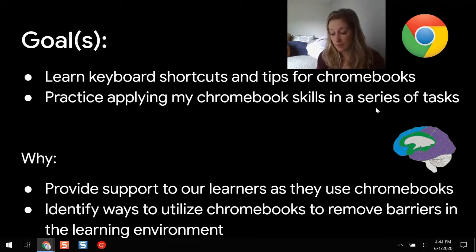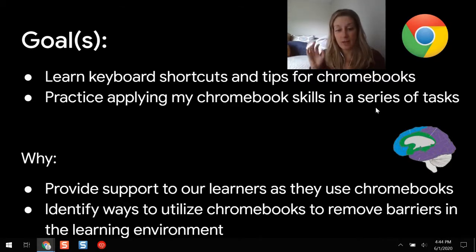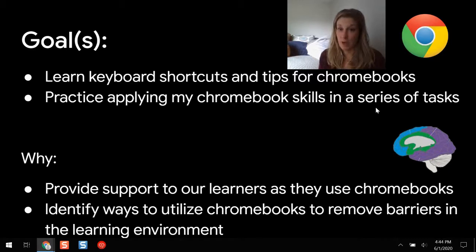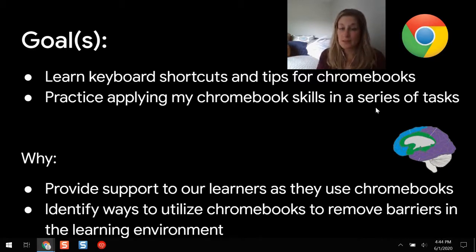There are some slight differences with the touchpad on a Chromebook versus a typical Windows laptop device. Some of the keyboard shortcuts here might even help you use your Windows device as well. We'll also practice applying your Chromebook skills in a series of tasks, so this is very hands-on.